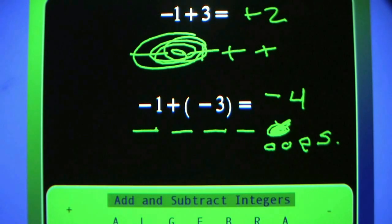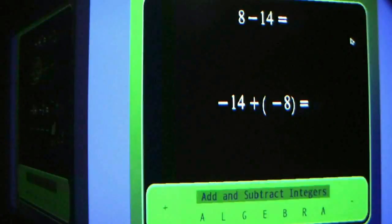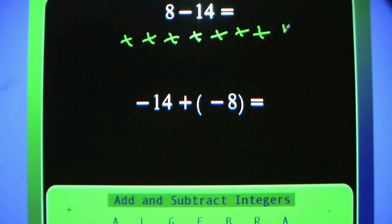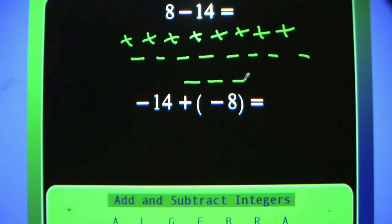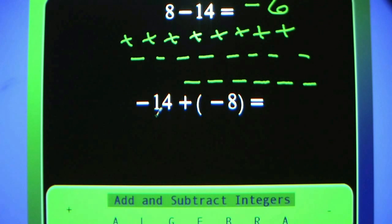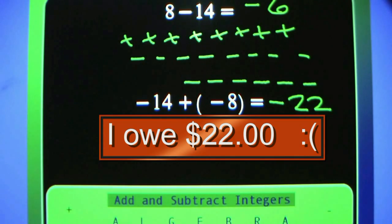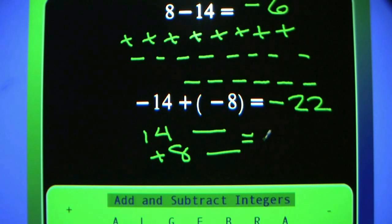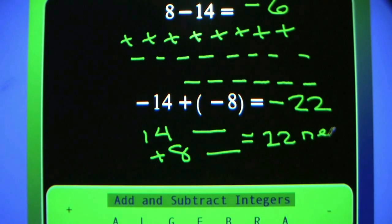We all make mistakes once in a while, but we can't when we do our algebra. Positive 8 — eight plus signs. Minus 14. Before I'm even done, I'll bet you're thinking that's going to be negative 6. You're looking at negative 14, and when you see a plus sign you can say 'and' — plus means and. Negative 14 and negative 8 is negative 22.